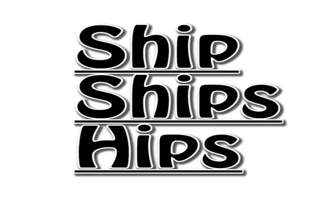Can you make some words from these letters? H, I, P and S. What words did you make? Did you make the words ship,